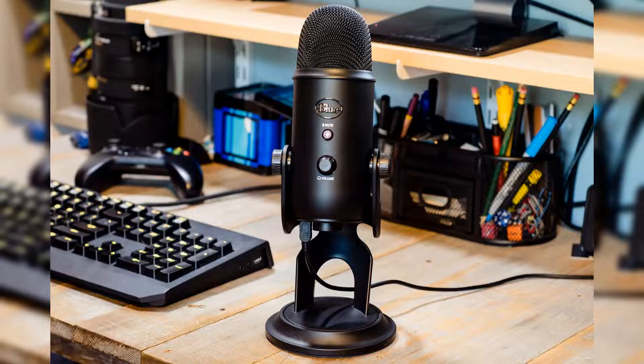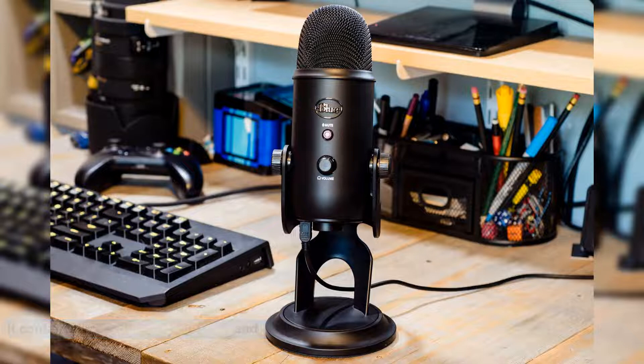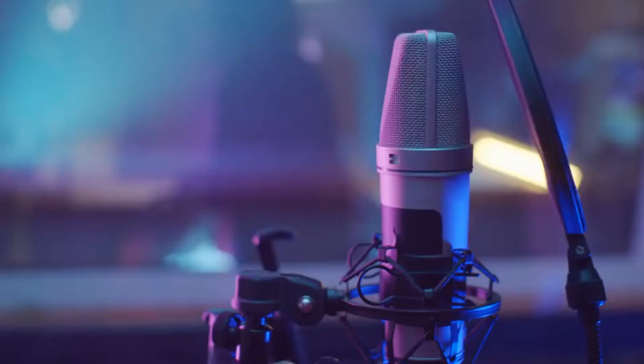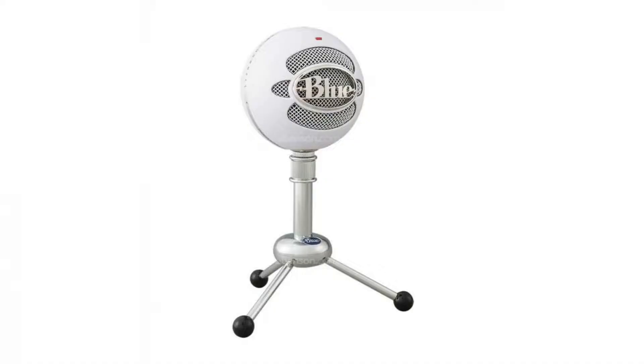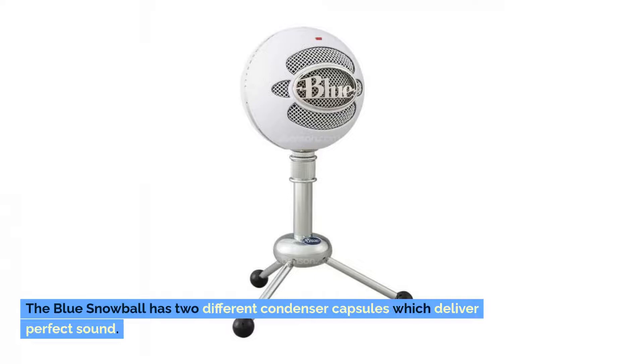Number six: Blue Yeti. Blue Yeti is a great option if you're looking for a USB microphone. It contains three different capsules and you'll be able to use it in four different modes, which is very helpful overall. It's easy to use and set up.